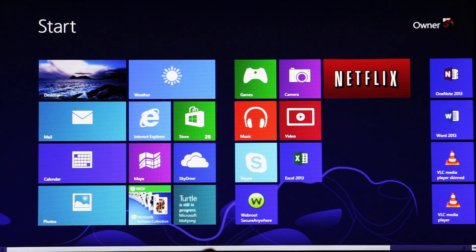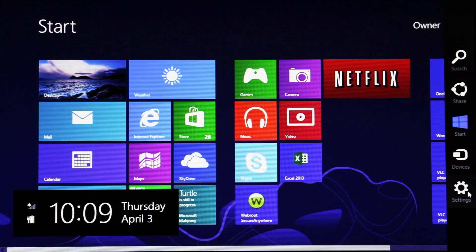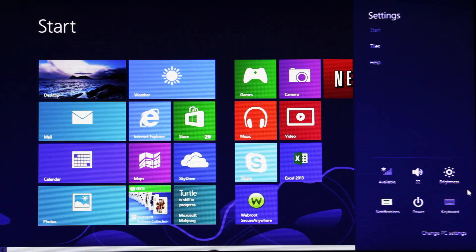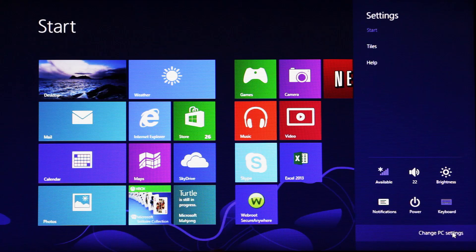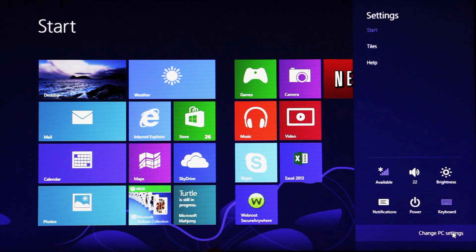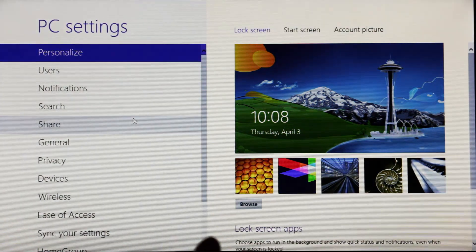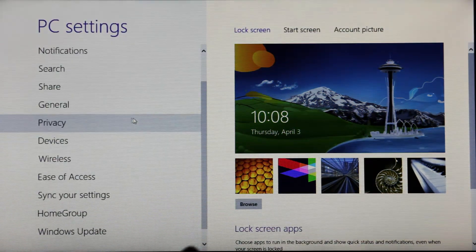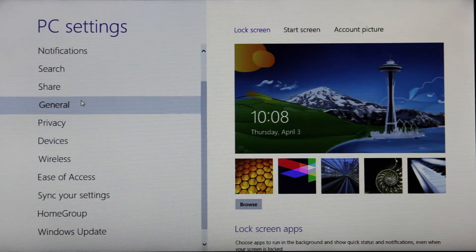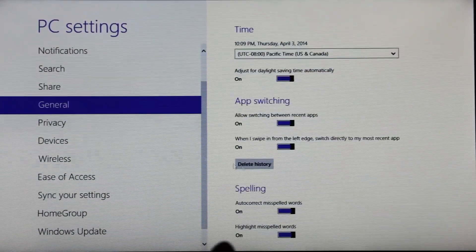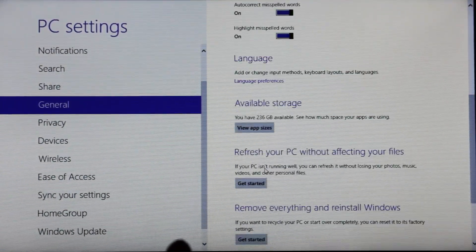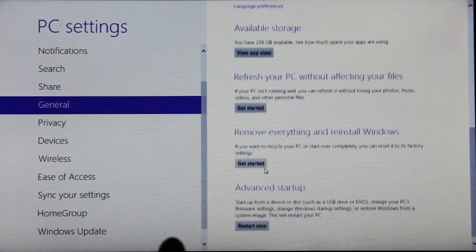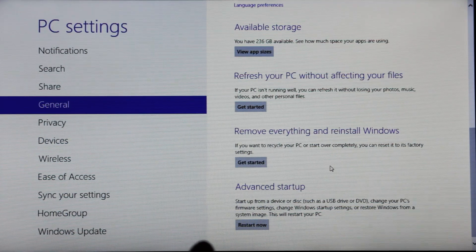So to do this, first we go down to the corner and go to the settings tab here. We go to change PC settings. Come over here and scroll down to general, and scroll down to remove everything and reinstall Windows.